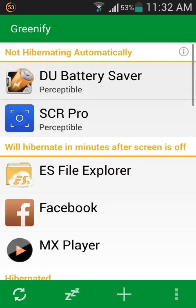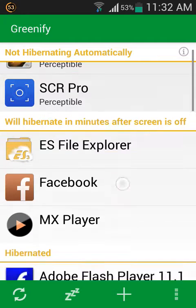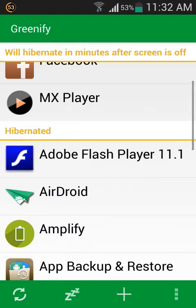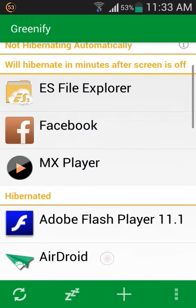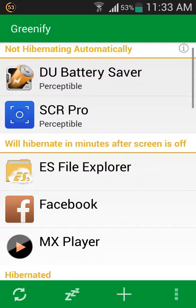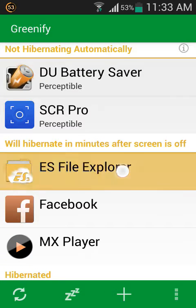Just go to Greenify and click on it. Now you can see that lots of apps are running in the background. The main purpose of Greenify is to close the background apps. Here you can see these apps are hibernated, that means already closed. This one will need to hibernate, just click on it.